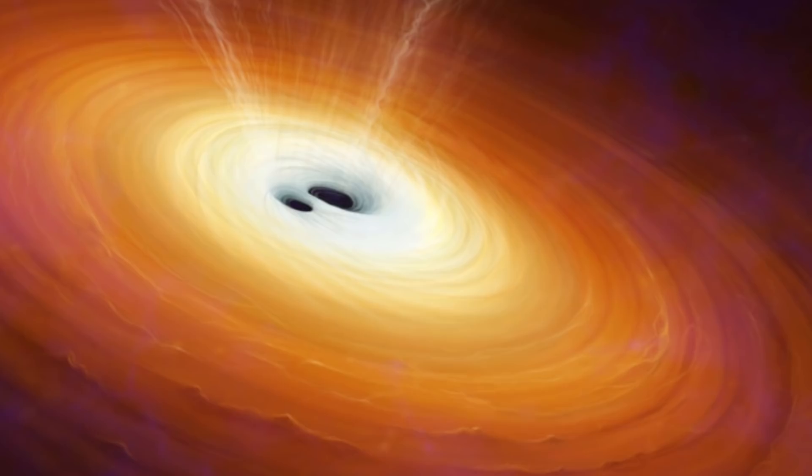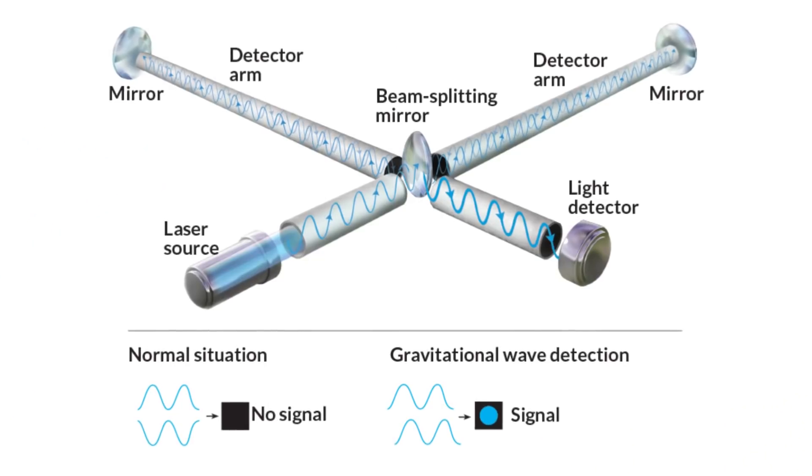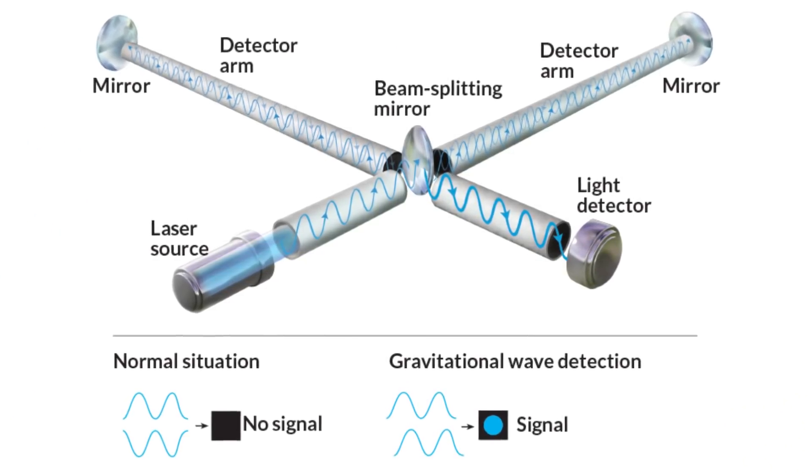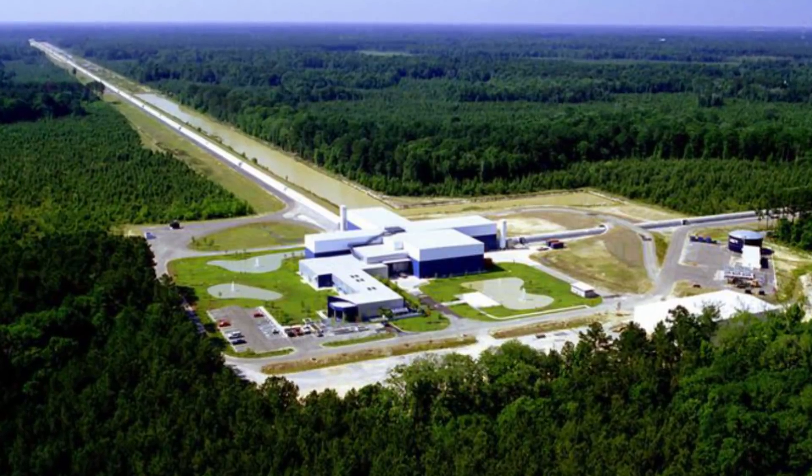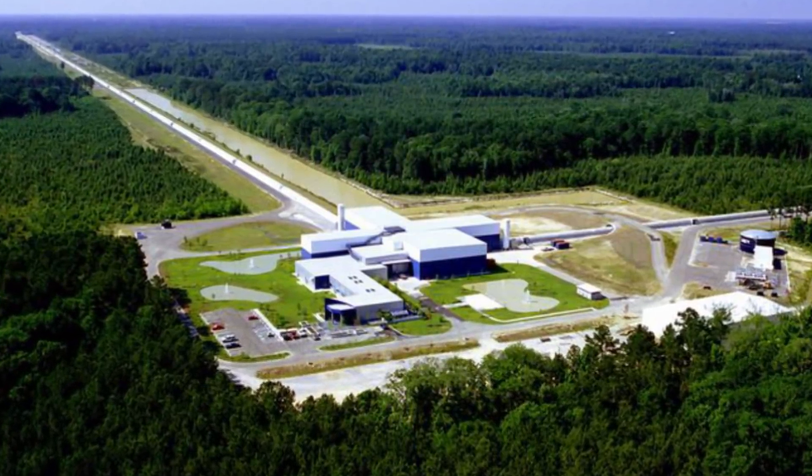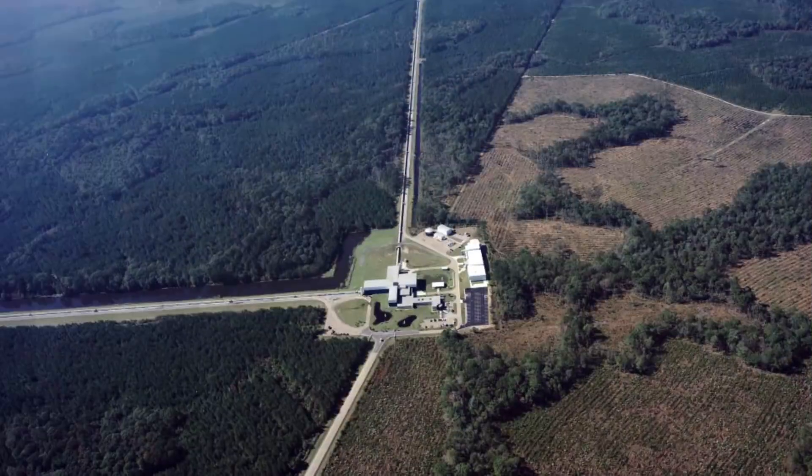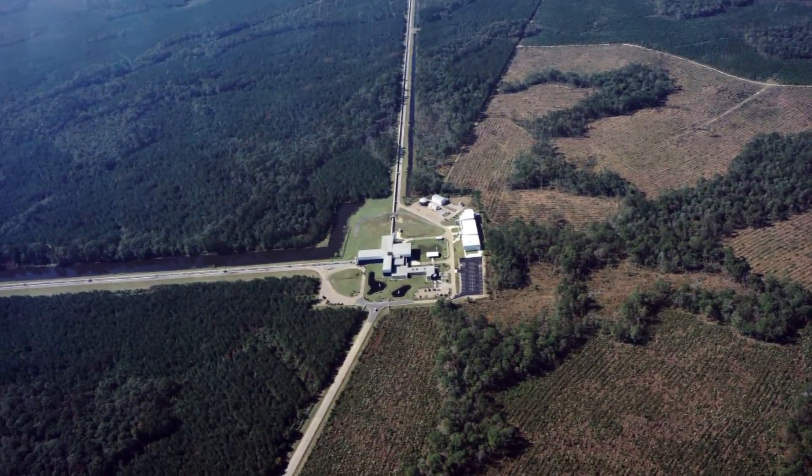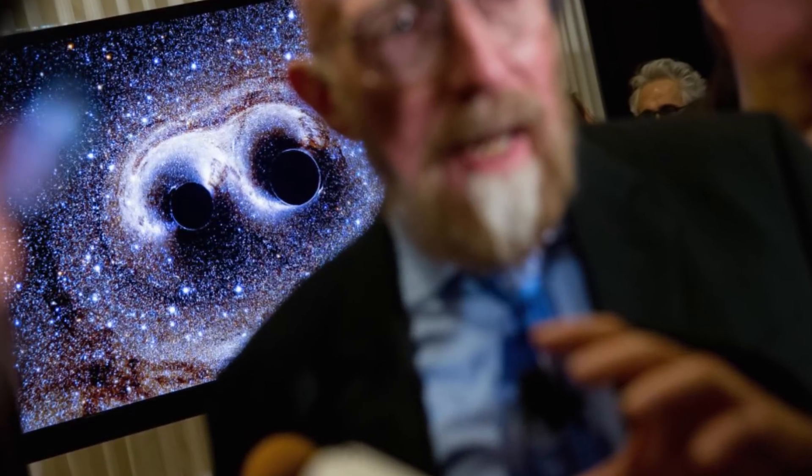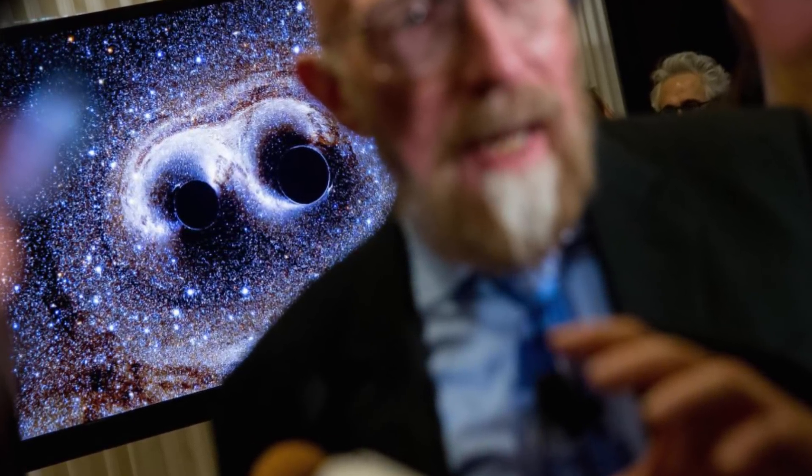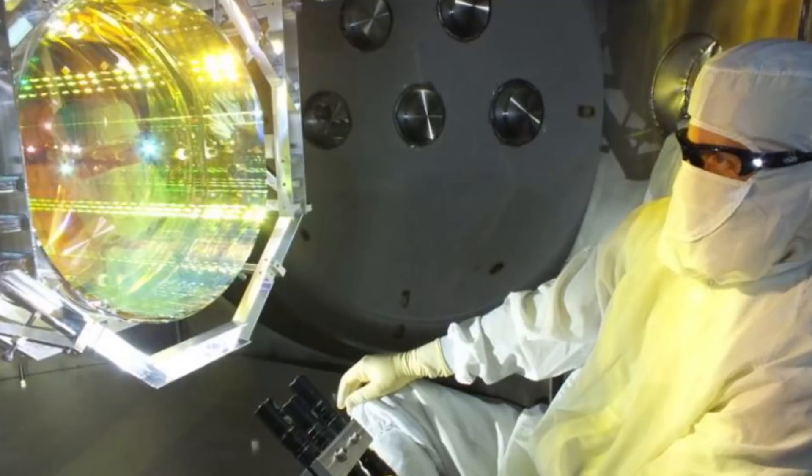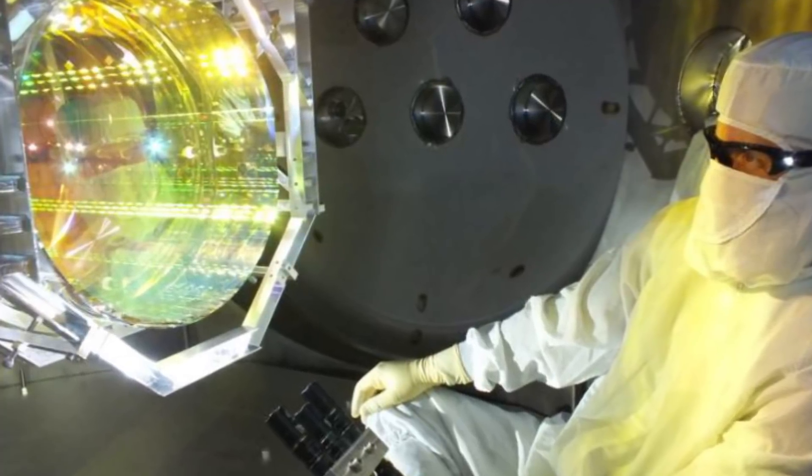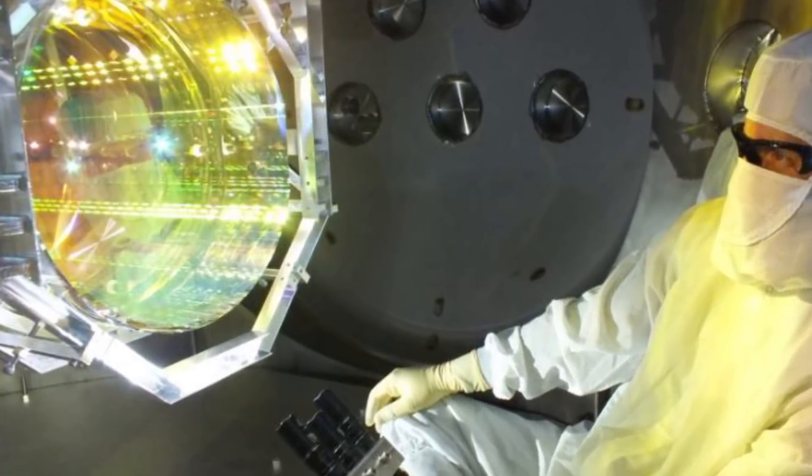In recent years, instruments capable of detecting gravitational waves from outer space have been constructed. Like the Laser Interferometer Gravitational Wave Observatory, aka LIGO, which was completed in 2002. Then, on the 14th of September 2016, a merger of two black holes was detected by LIGO. The readings showed up as spikes. Astrophysicists had finally recorded two black holes colliding for the very first time, proving that gravitational waves exist.